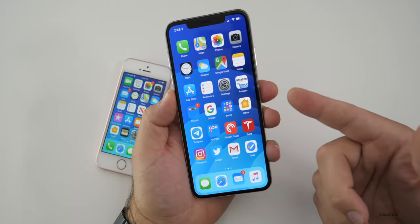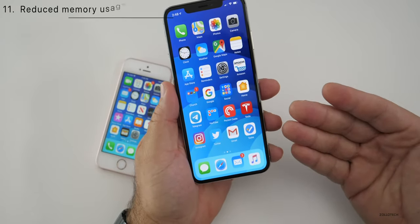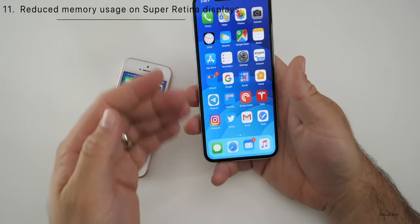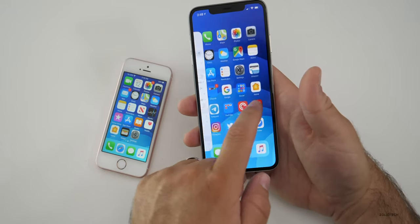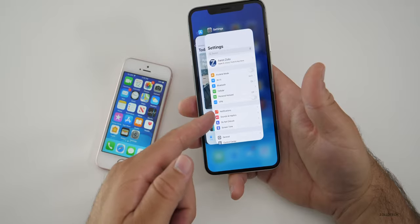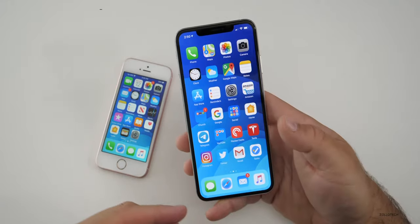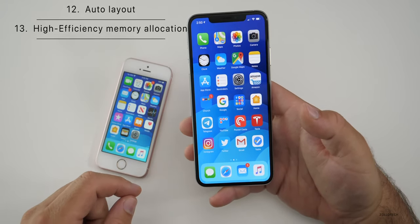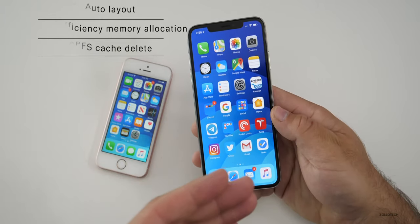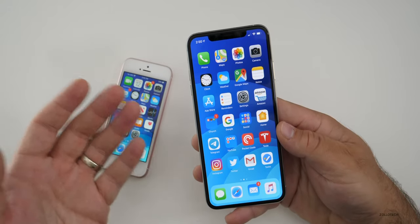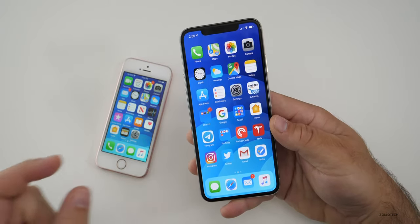If you have a device with a Super Retina display, like the iPhone XS Max, iOS 13 also brings reduced memory usage, so you'll have more efficiency and better RAM management. For example, when switching between apps, they may not need to reload. There are also features like auto layout, high efficiency memory allocation, and APFS cache delete — APFS is the Apple File System — where it may delete cached data more readily.